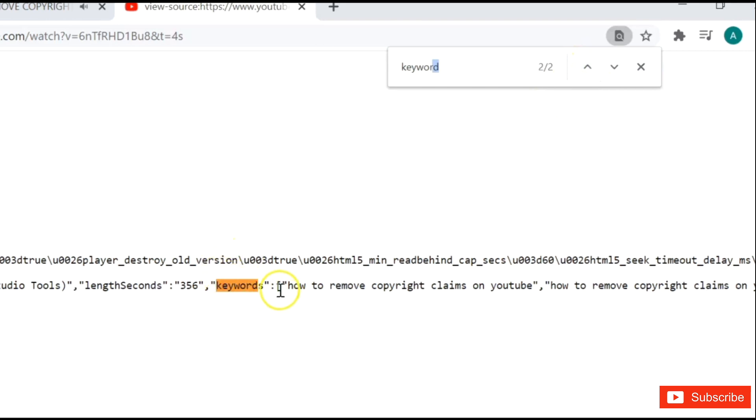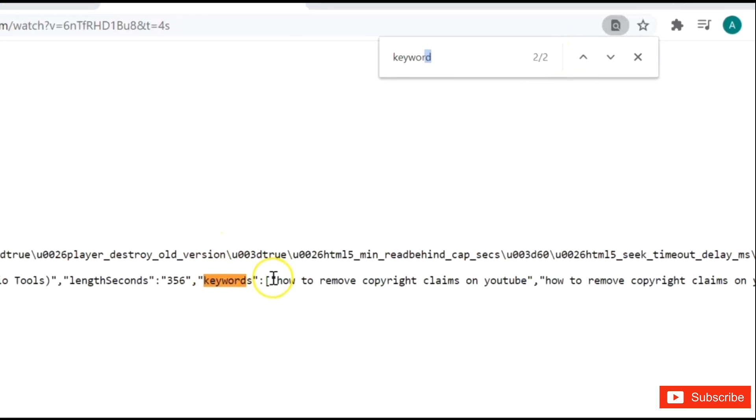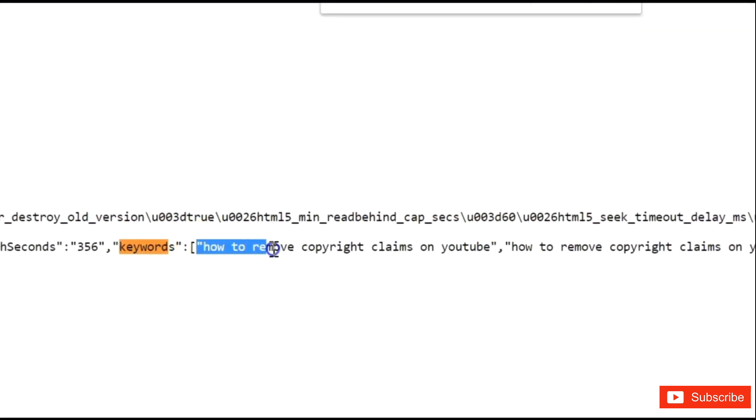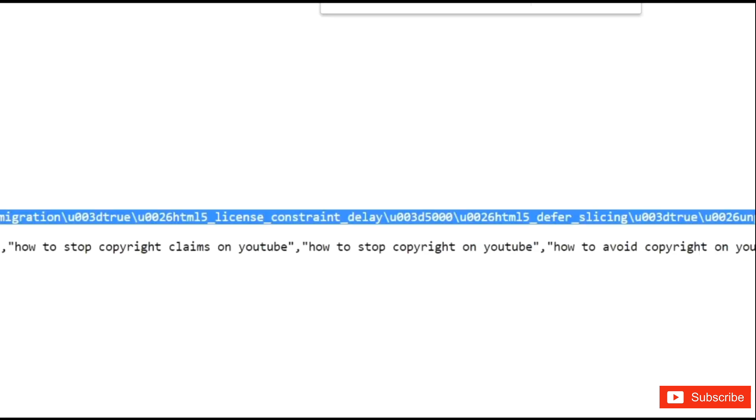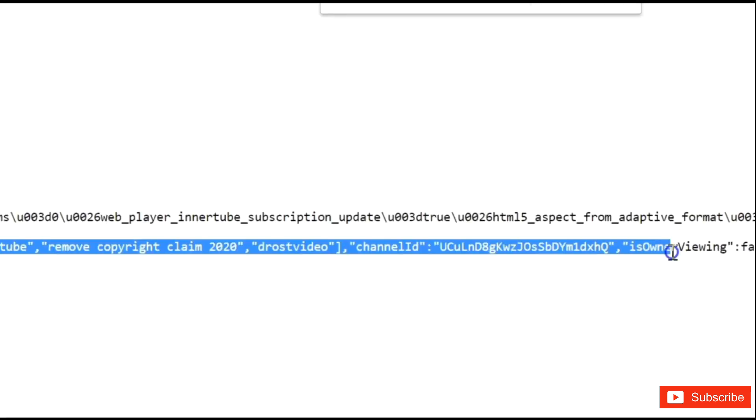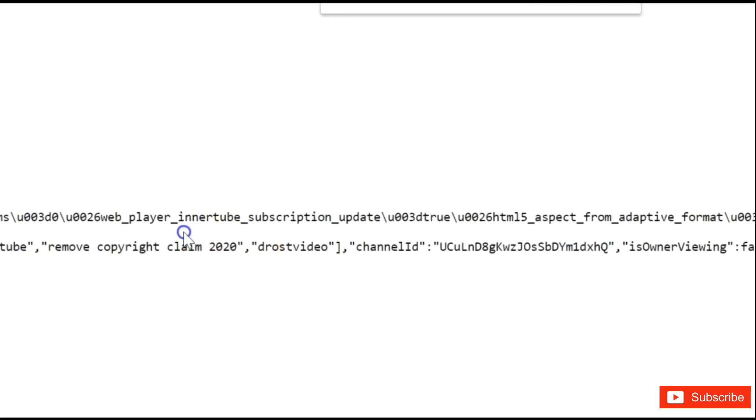Select the best and suitable one for your video. From here copy and paste it on your video tag area.